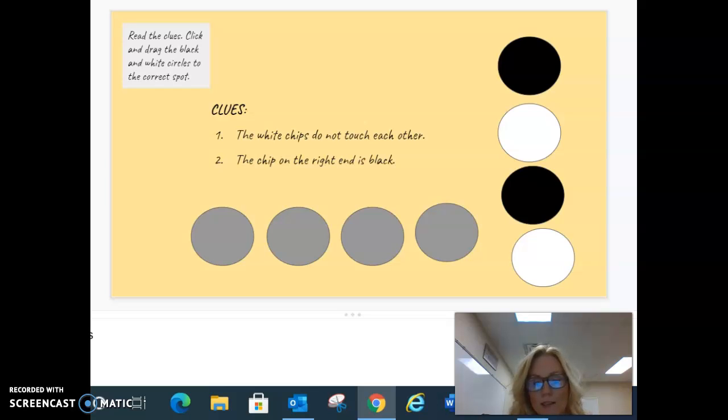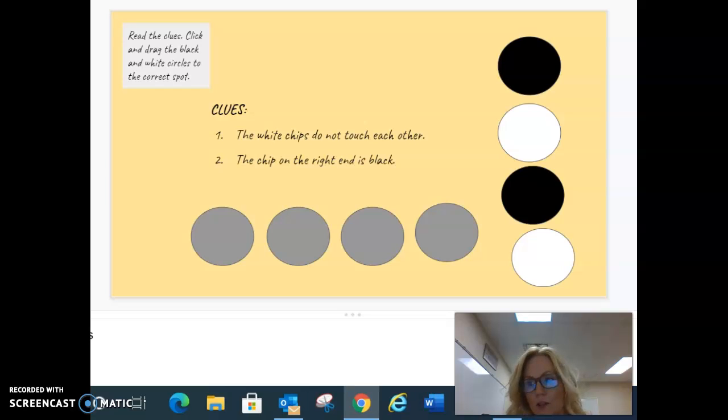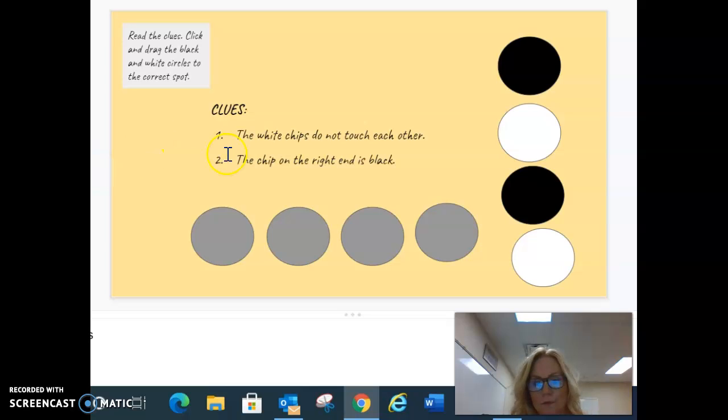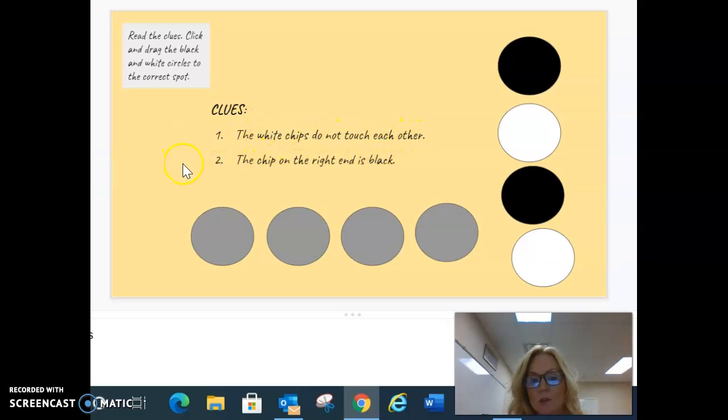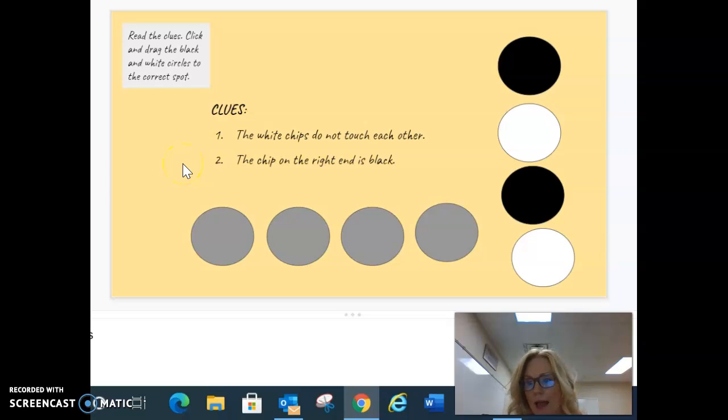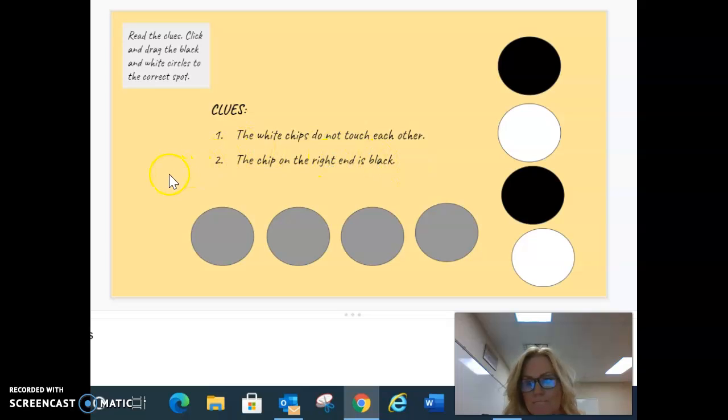Clue 1 says the white chips do not touch each other. Right here. Clue 2 says the chip on the right end is black. That is the last clue.